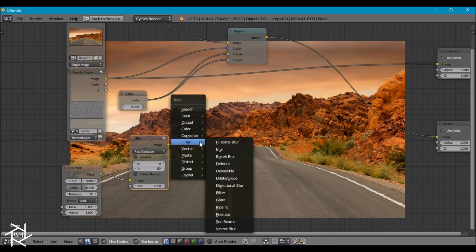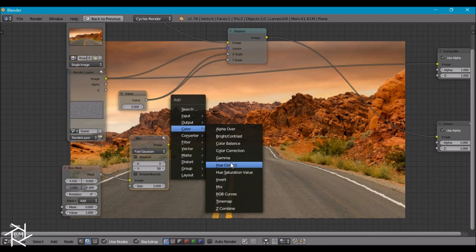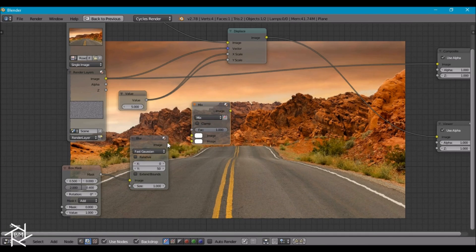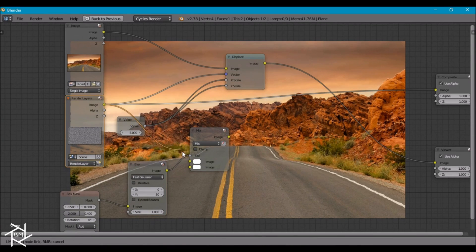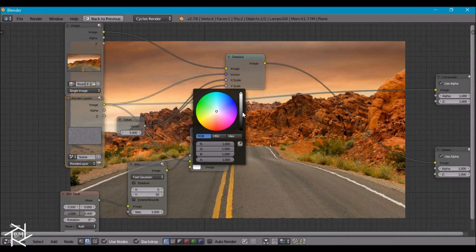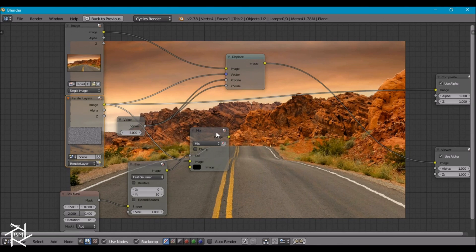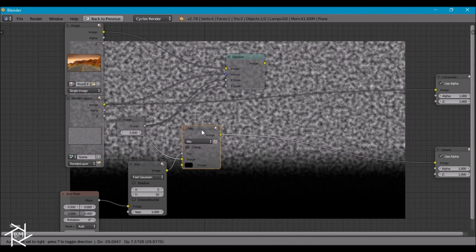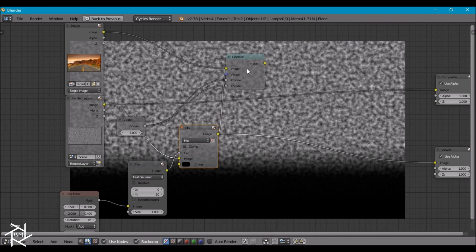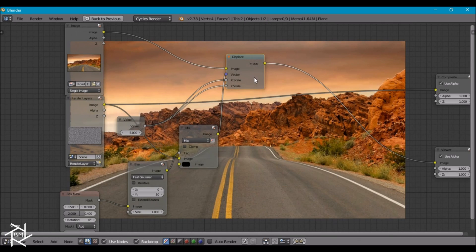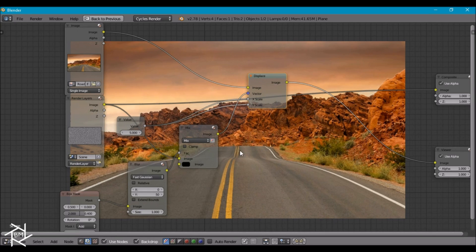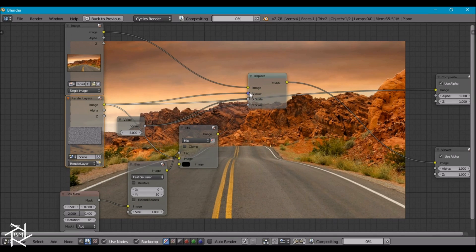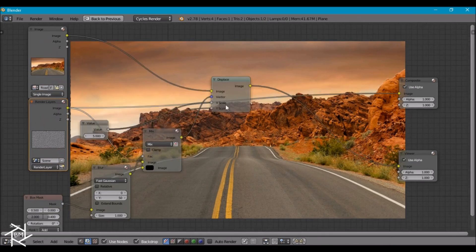If we add in a mix node now, we can take this and plug it into our factor. We can take our texture and plug it into the top socket and make the bottom black. If we view that real quick, you can see what it's doing. And now if we just plug this into the vector instead, and we take a look, you can see that we're not getting any distortion until up there. But if we had the original texture in, we're getting distortion everywhere. So that's much better.